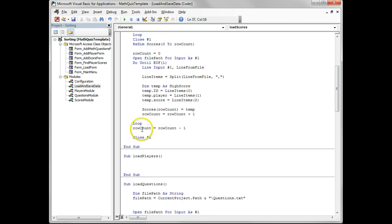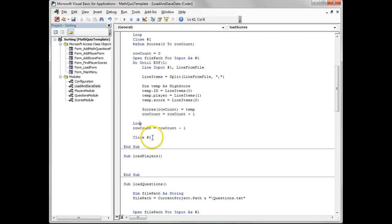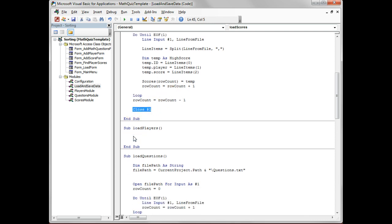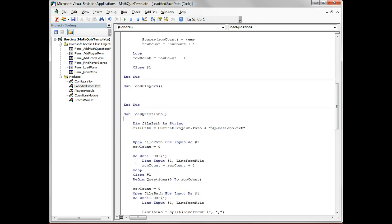Then we loop around back to here, and it goes over and over again until row count. We've got to make sure we close the file so we can deal with it later. There's also the load questions.